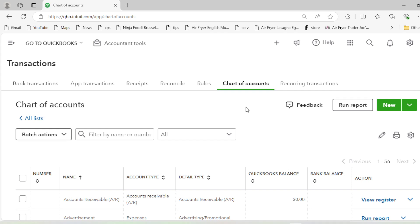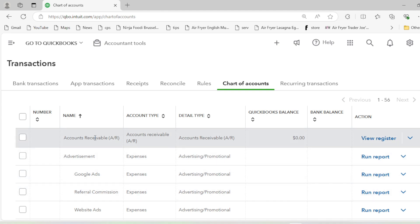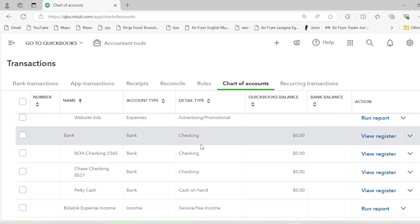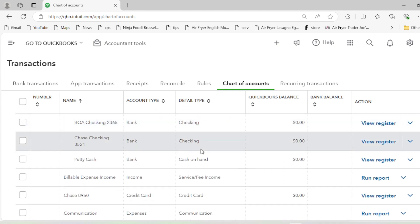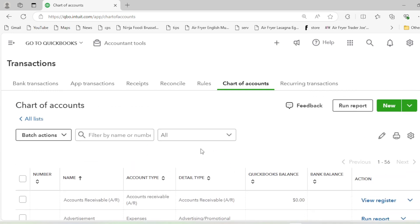Hello guys, welcome back to QuickBooks. In this video I'm going to tell you how we can add the opening balances in QuickBooks Online. In our previous videos I told you how to create a chart of accounts and how to create items and services in QuickBooks Online.